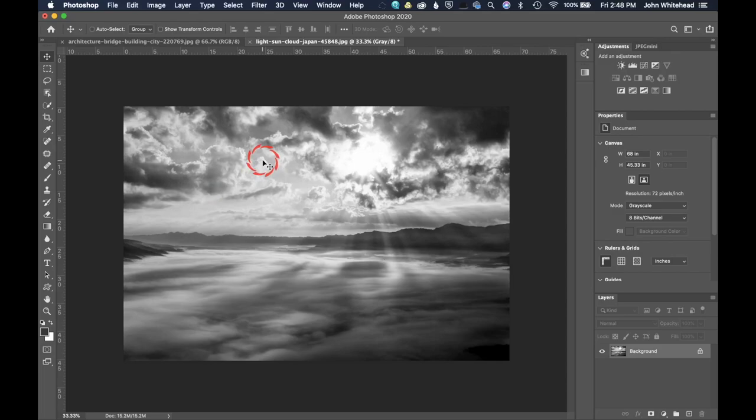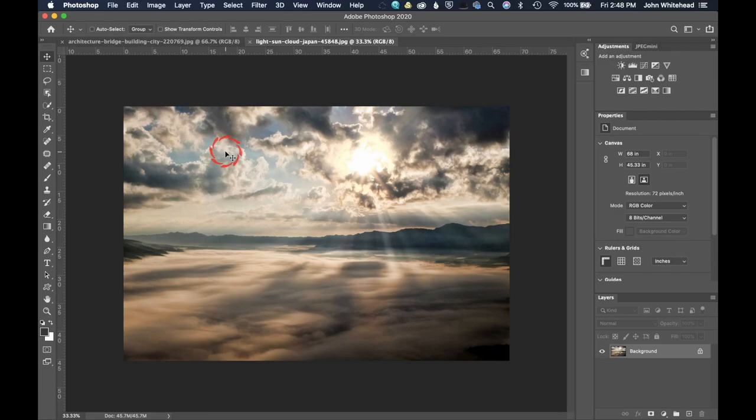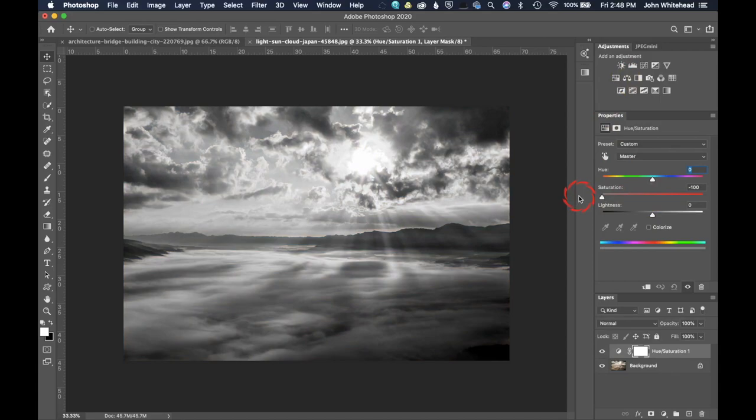We're going to go back to when this was a color image. Come up to file and go to revert. Revert will take you back to how the image was when it was originally open, as long as you have not saved it. So we have this image. The way we did this is go to hue saturation and simply desaturate the color, and then you have a black and white image.